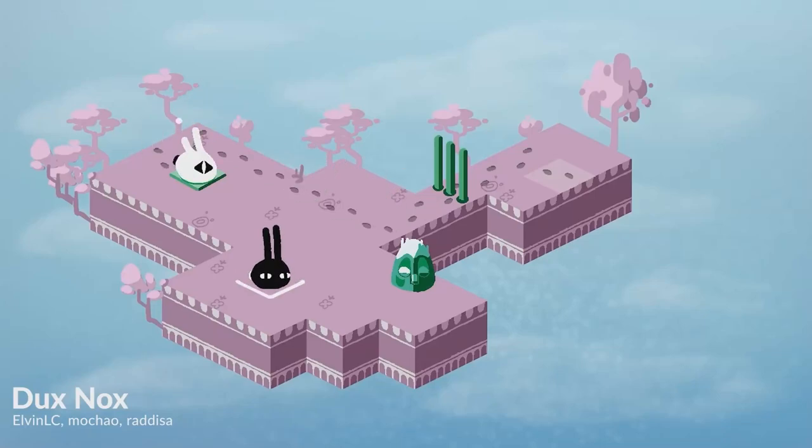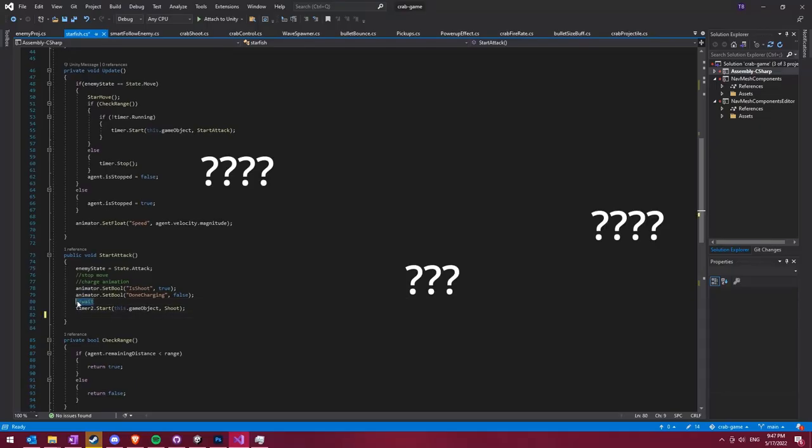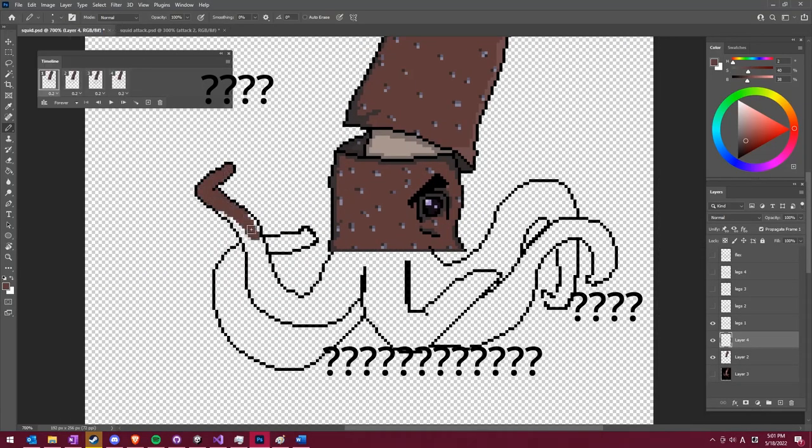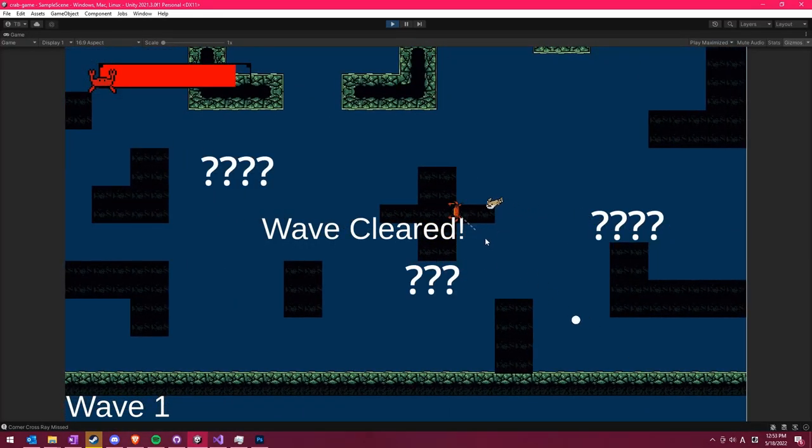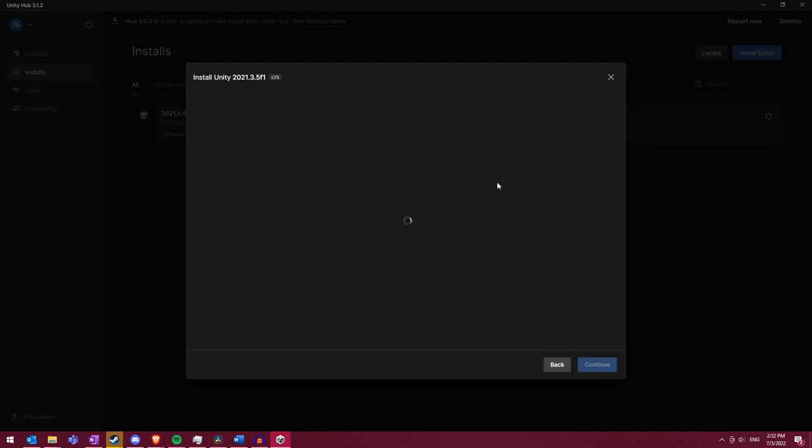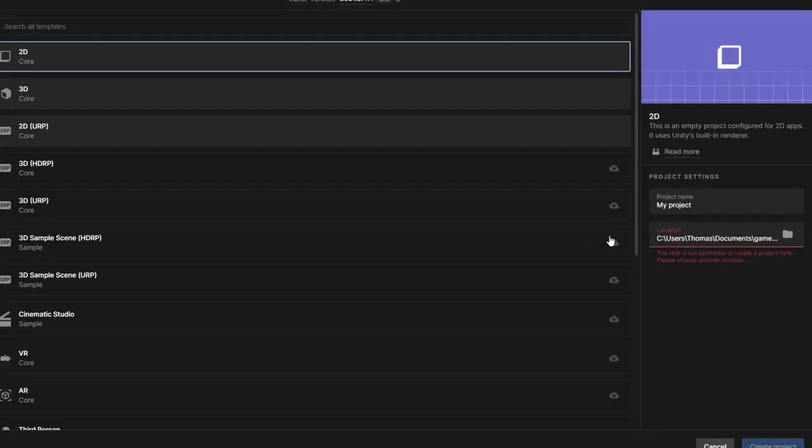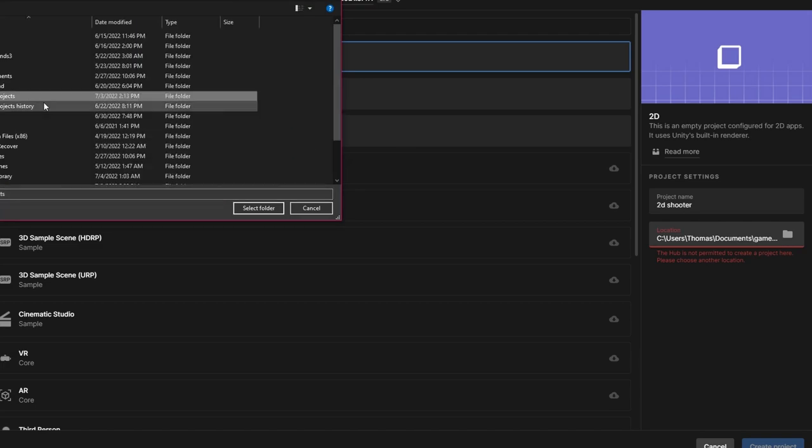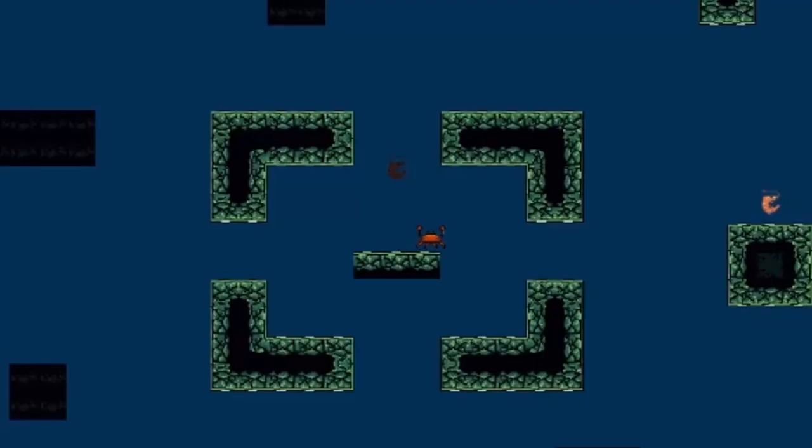I've been wanting to get into game development for a while now, but there's a problem. I don't know how to code, or do art, or make games at all. So anyway, I convinced my friend to download Unity, and we tried anyway. This video will show our progress in learning Unity and making our first game. I'm sure nothing will go wrong.